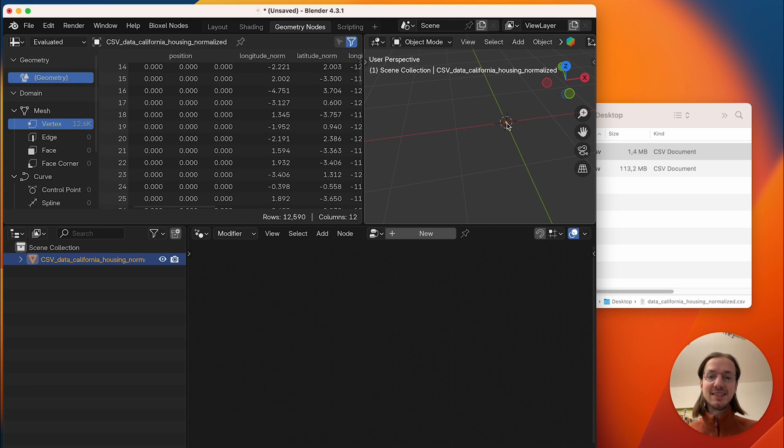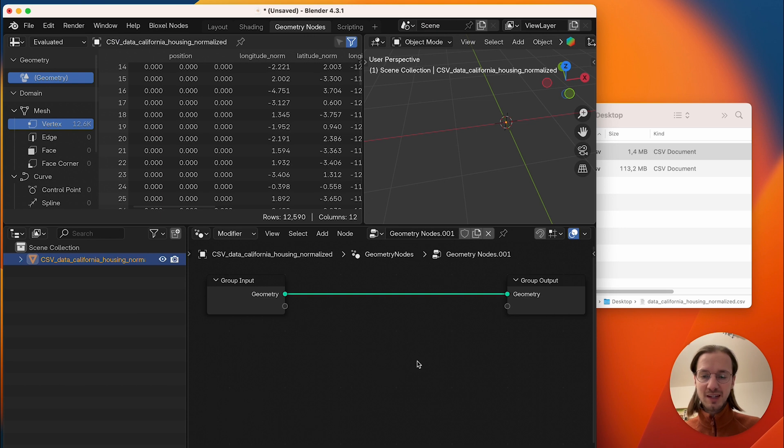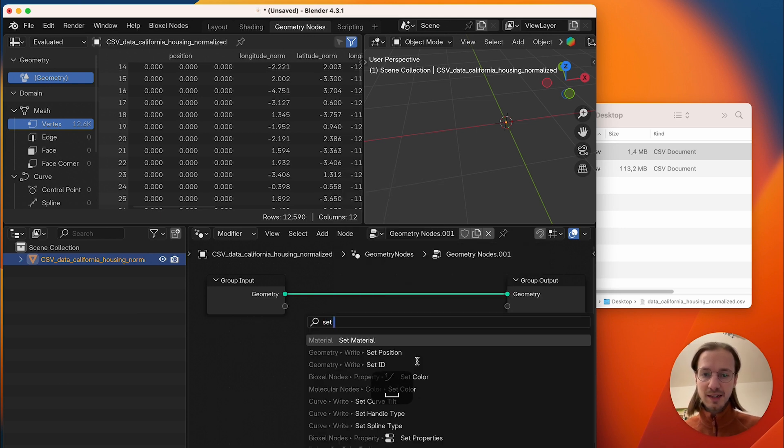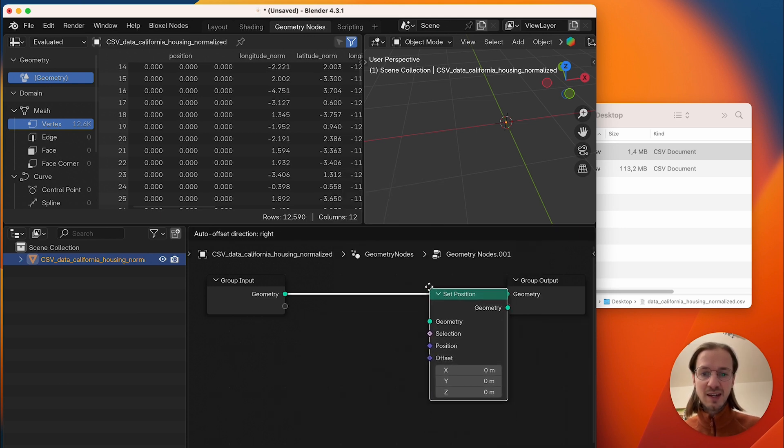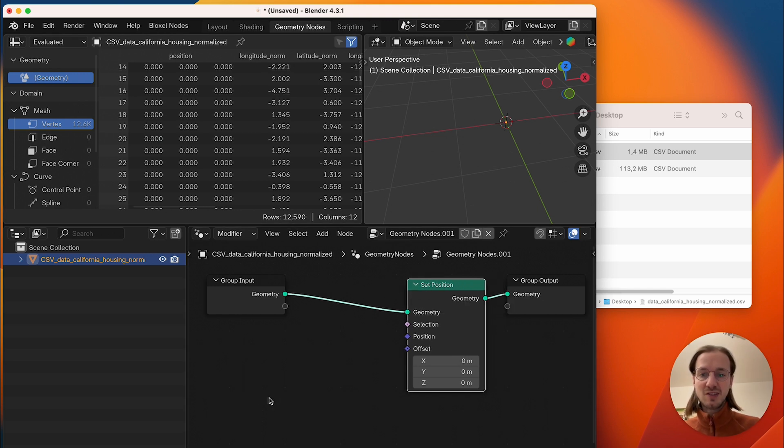Next we want to set the position of these nodes and that's why we use a geometry nodes setup and use the set position node and we want to set the position based on these attributes here.